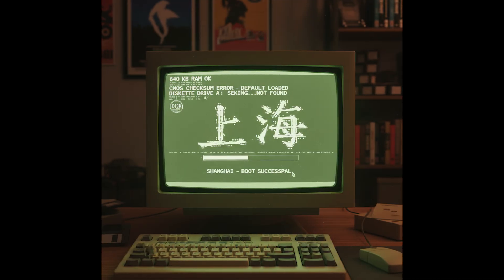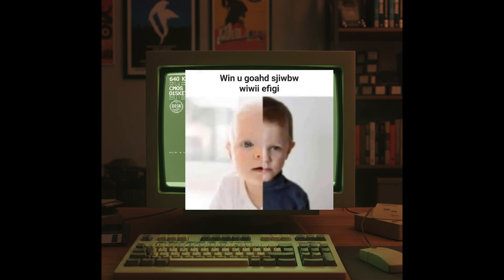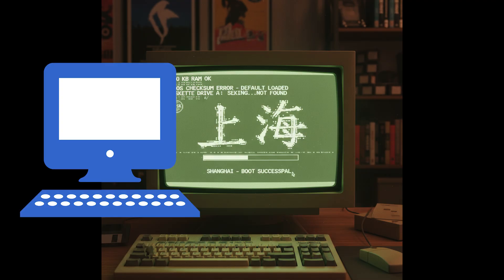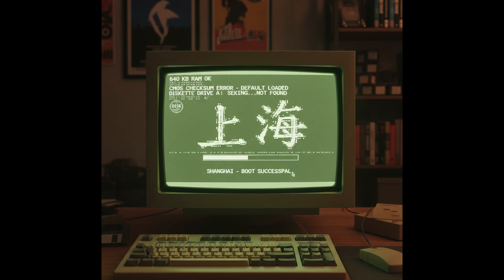And voilà! There it is. Look at the scan lines, the phosphor glow, even the slight curvature that makes it feel like an actual glass CRT. NanoBanana literally nailed it. Not gonna lie, I feel nostalgia when I look at it. Once you're happy, just export the image. You can use it as a wallpaper, make it the intro sequence to your videos, or set it as a background for streaming. And if you want to push it further, you can animate the blinking cursor or flicker with free editing software.